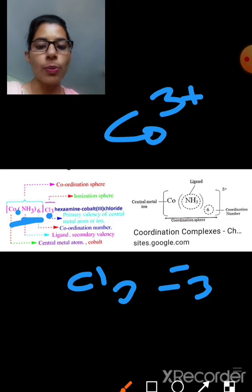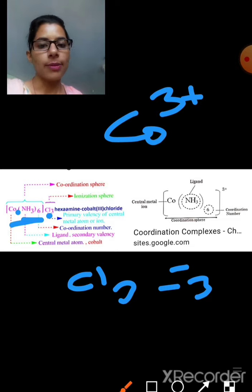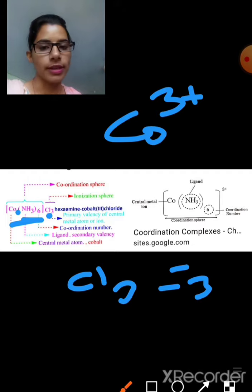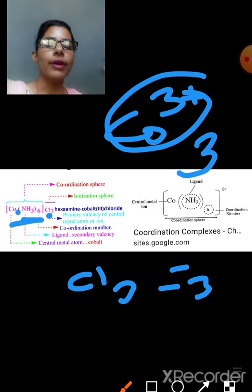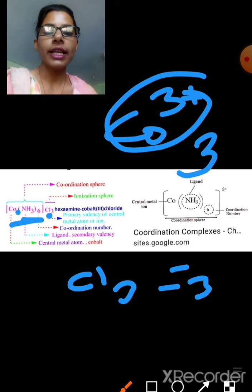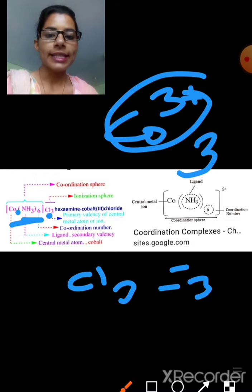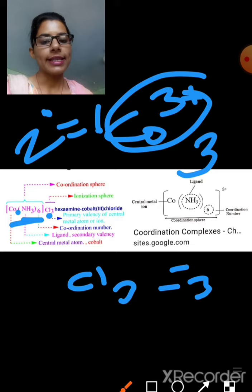We need to balance the complete compound. We need a positive charge equal to 3 to balance the 3 CO3 groups. So the primary valency is 3, which equals the oxidation state of cobalt. For secondary valency, we look at what ligands are directly attached to the central atom — 6 ammonia molecules are attached. So the primary valency is 3 and the secondary valency is 6.